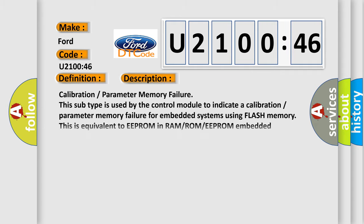Here is a short description of this DTC code — Calibration parameter memory failure. This subtype is used by the control module to indicate a calibration parameter memory failure for embedded systems using flash memory. This is equivalent to EEPROM in RAM/ROM EEPROM embedded systems.